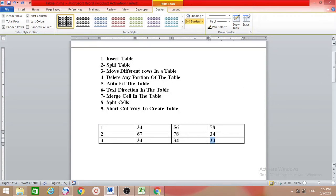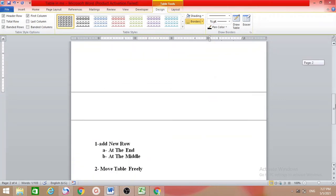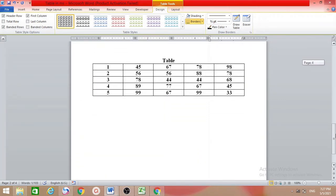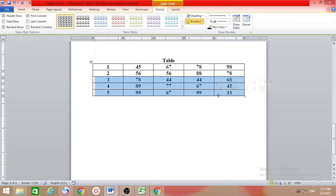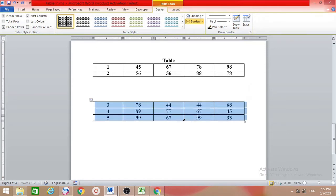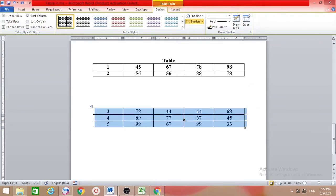How we can split the table. I have a table here, and I want to make it two tables — suppose from here I want to split it into two parts. Just press Alt, Shift, and arrow down. Like this, you can split it. Again, suppose this row — then Alt, Shift, and arrow up. Like this, Alt Shift arrow up. And this is how we split the table.